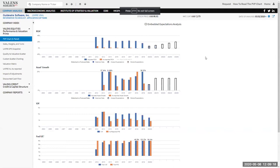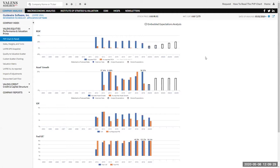We call it the Performance and Valuation Prime tab because the name speaks to what it is. You'll find that's a trend we have here at Valens. Specifically, we're focusing on performance - how is the company doing? What are its real returns, real earnings growth, real asset growth? And we're focusing on valuation. What is the market paying for the company? What is the market expecting the company to do in the future?